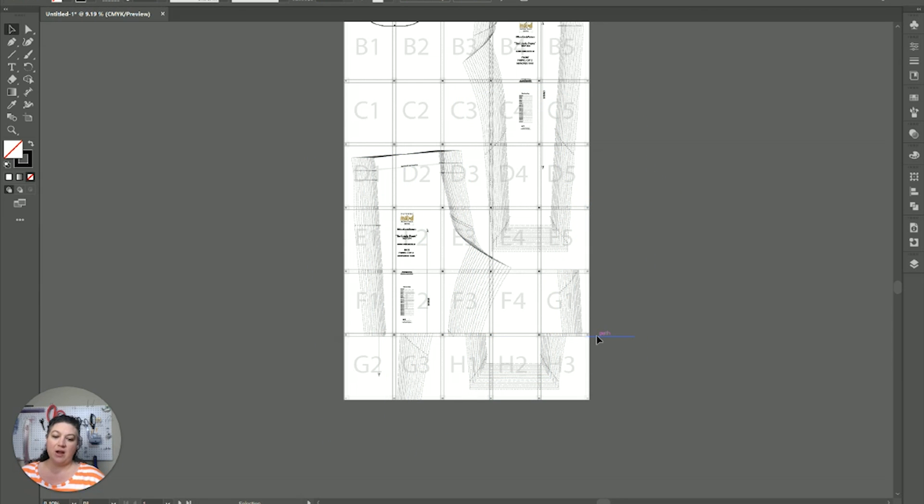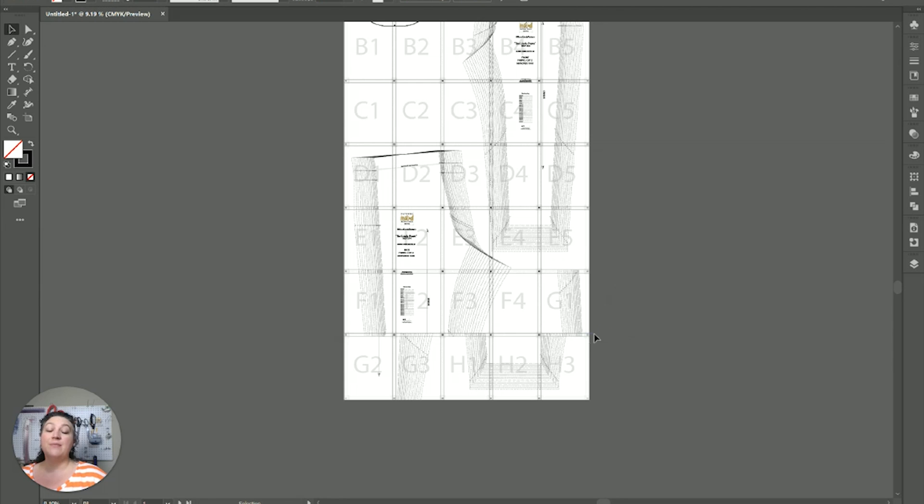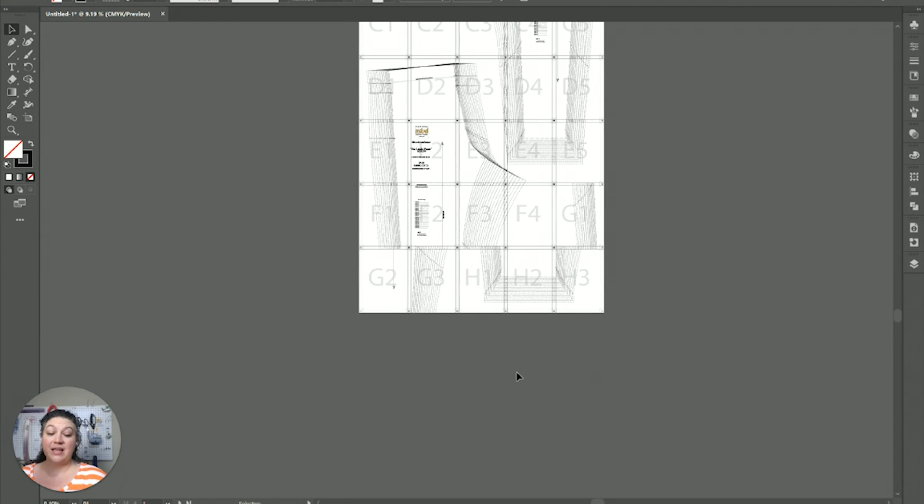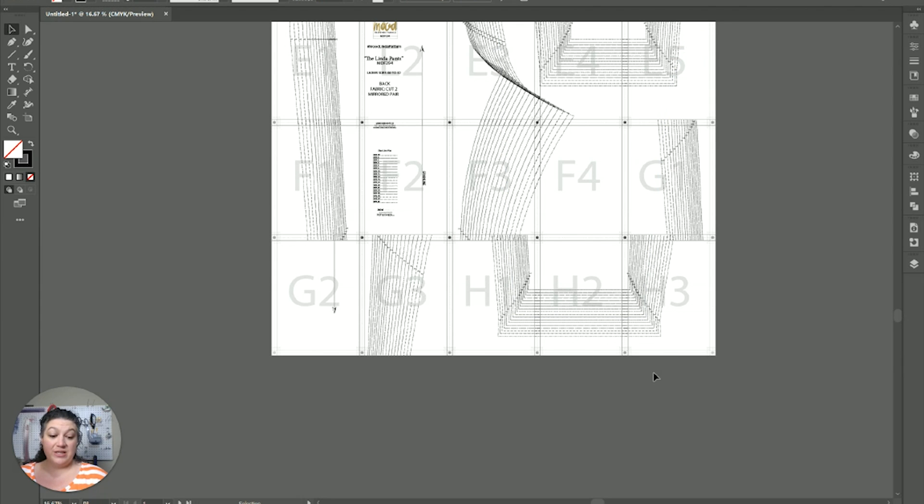Now, you could move the art boards. But, because once I move everything around, I like to create a new file with just the size or sizes I want. So, I'm not going to worry about moving the art boards. I'm just going to move the art work. And, I'm going to zoom in just a little bit.